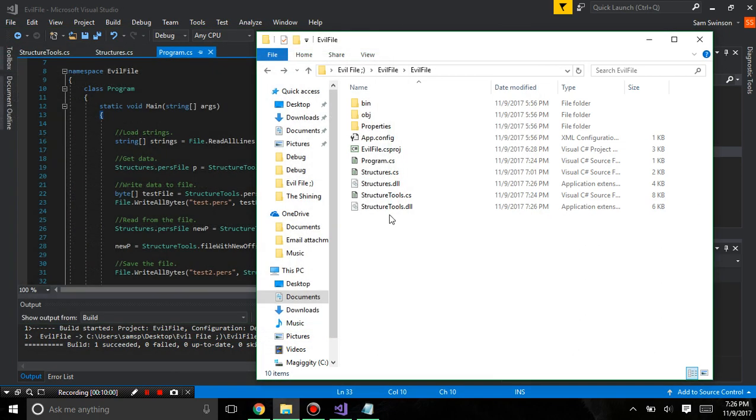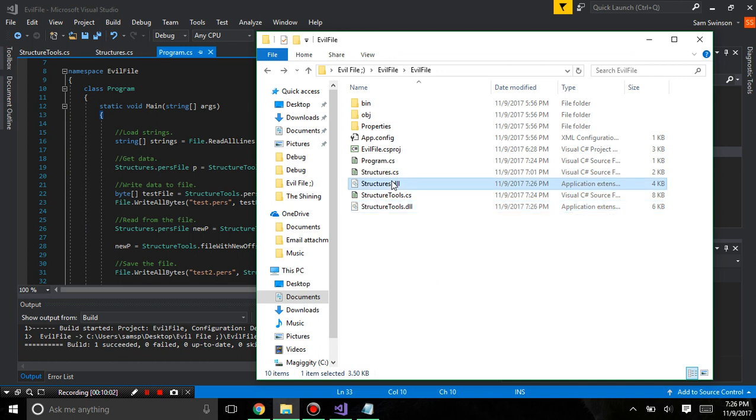And now we have structure tools and structures dll which will have the data we made earlier.